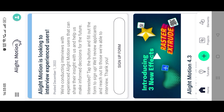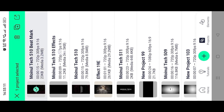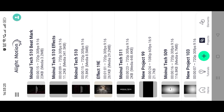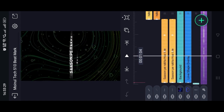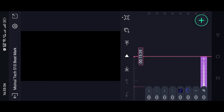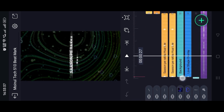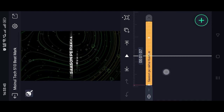Then open the Alight Motion application. Here we will click on the project option to get started with our edit.